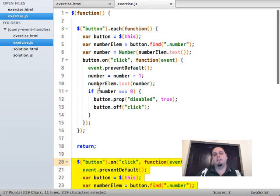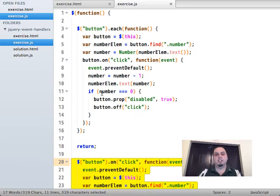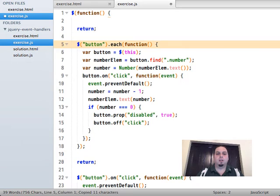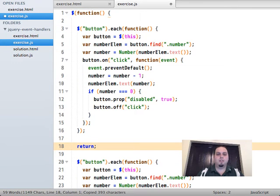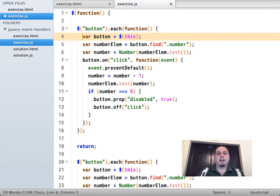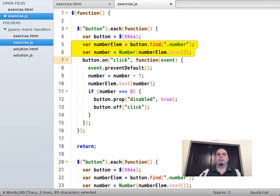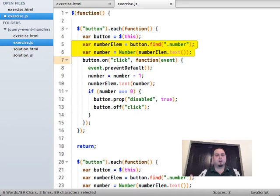We can actually combine the two of these things using a technique called lazy evaluation. The idea: the very first time someone clicks the button, calculate that stuff and save it. Then every subsequent click, never calculate it again. That's called lazy evaluation.